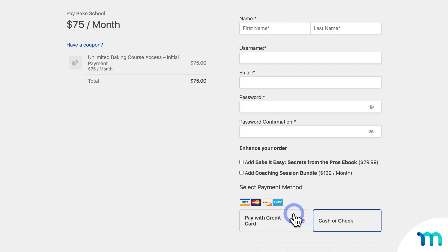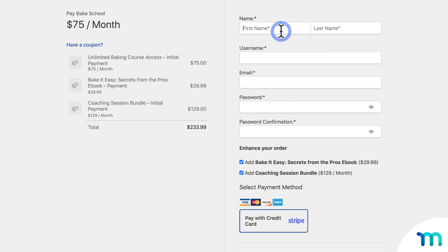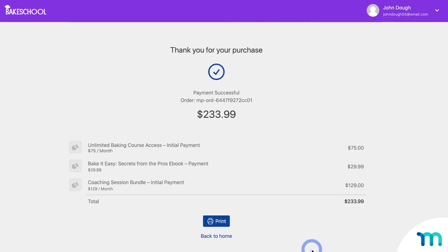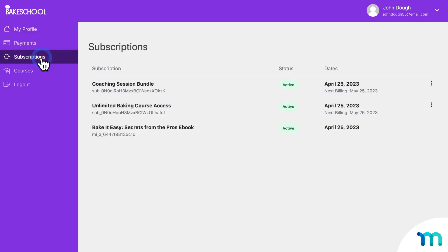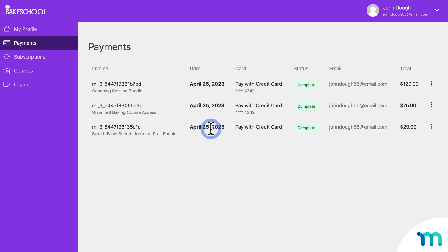So now as the test user, I'll choose to pay with Stripe and select both of my Order Bumps. Then I'll fill out the registration form with some fake testing data and test credit card information. When I sign up, I can see the order went through — the purchase of the main membership and my two Order Bumps. Going to the member account page and the Subscriptions tab, I can see the three subscriptions the test user just purchased: the main membership and my two Order Bumps. And on the Payments tab, here are the three payments, listed as separate payments.